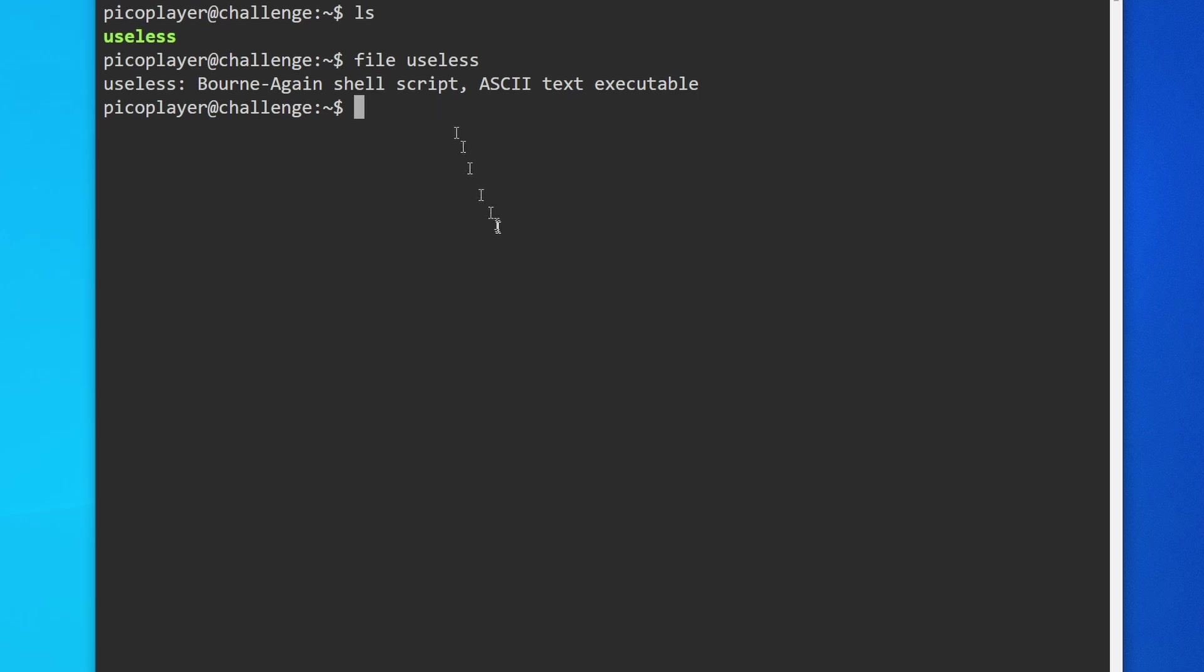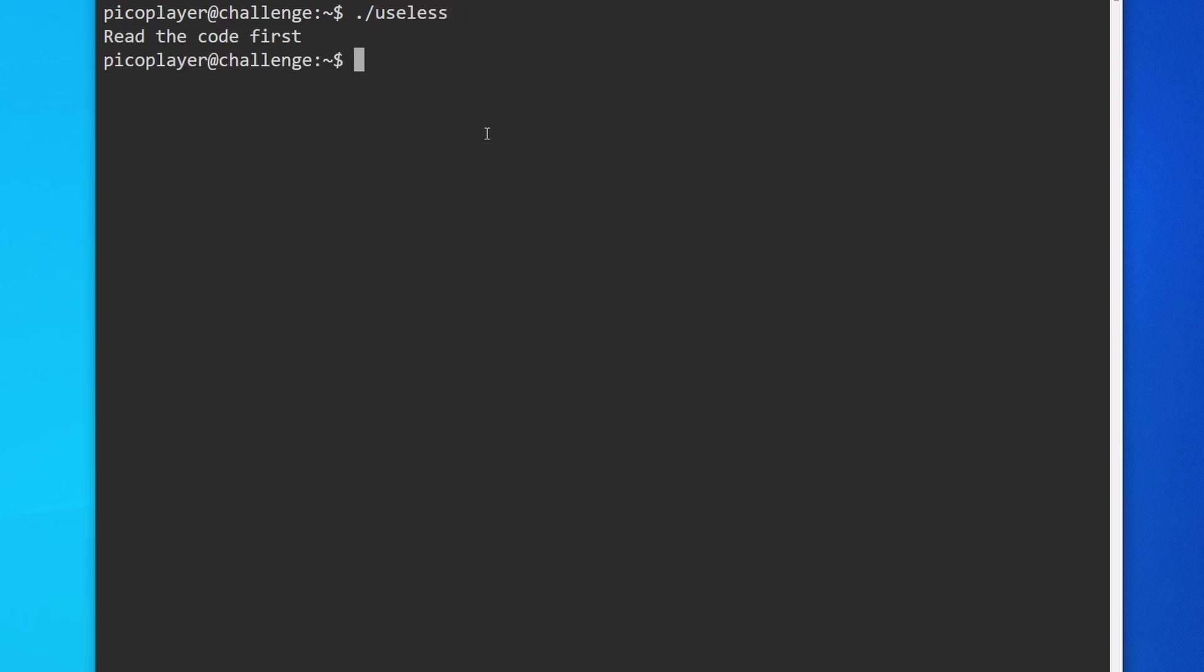This is a script file, which means we can execute it. To execute the file we need to do dot slash useless. When we run that command, it says read the code first. In this case, we can read the code by using the cat command, so we'll do cat useless.